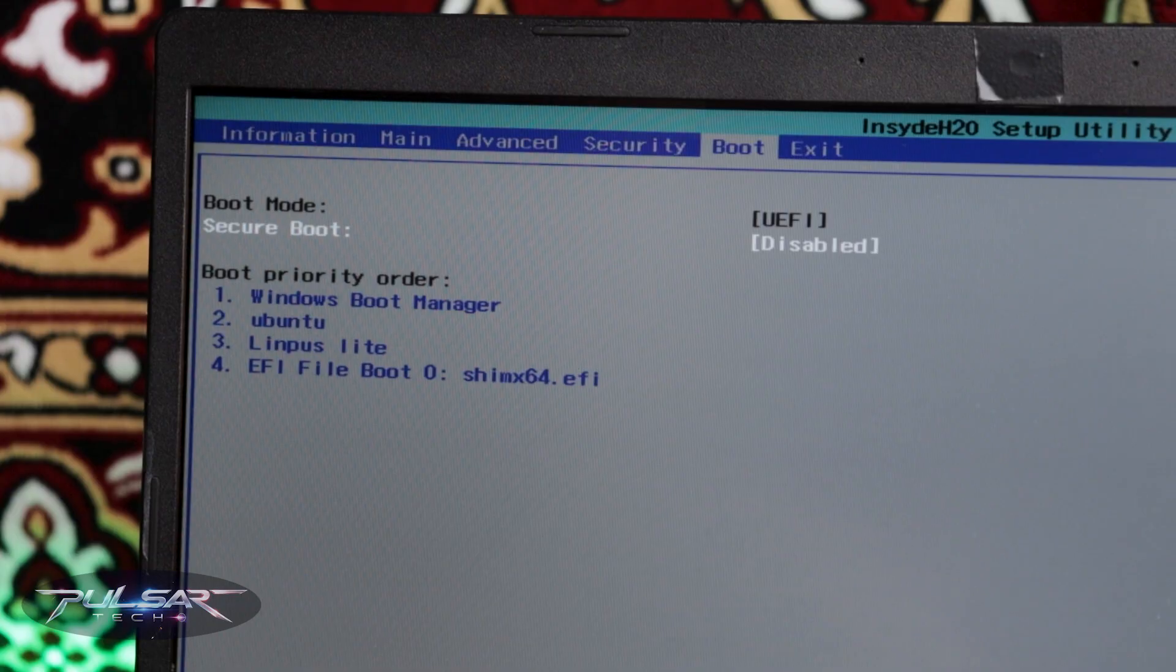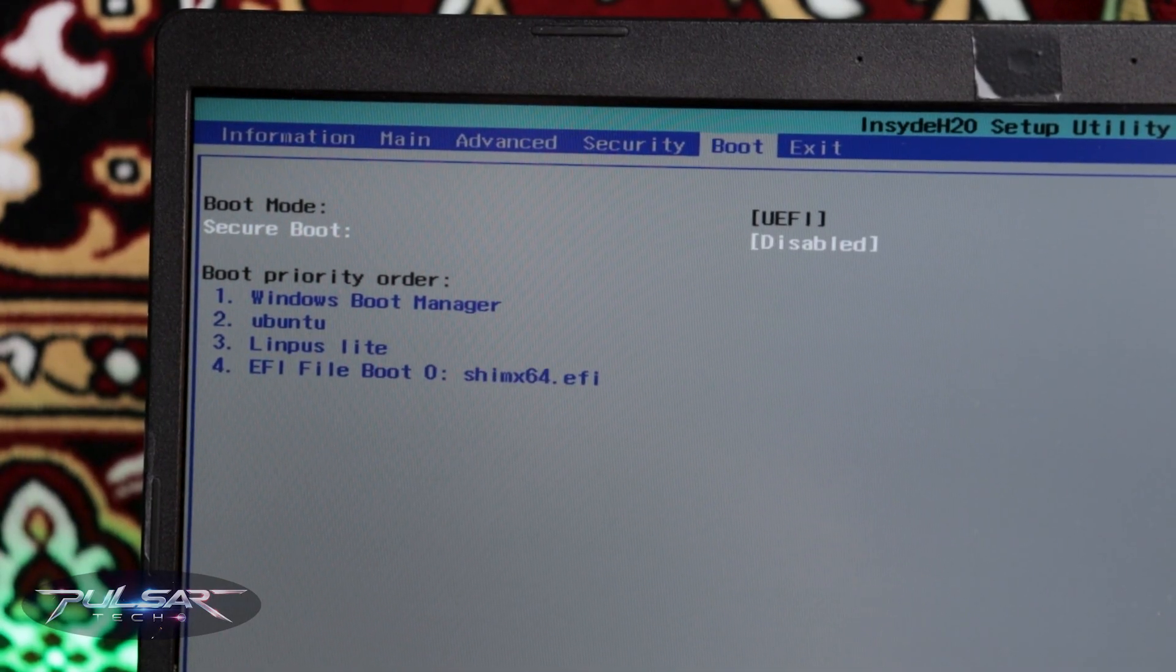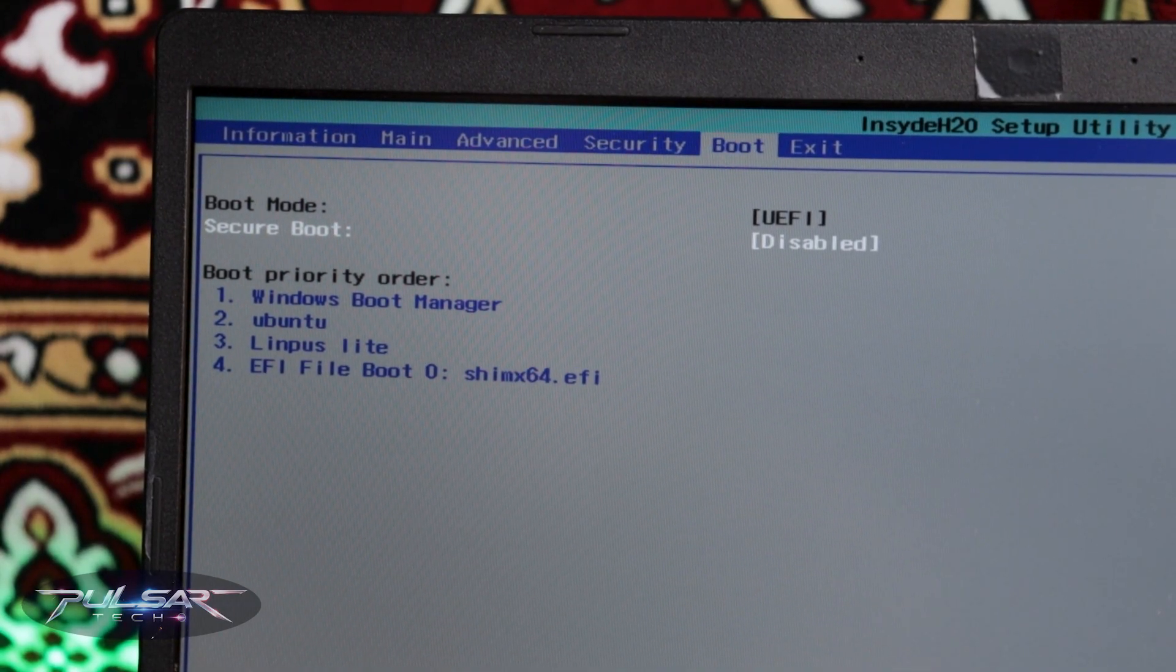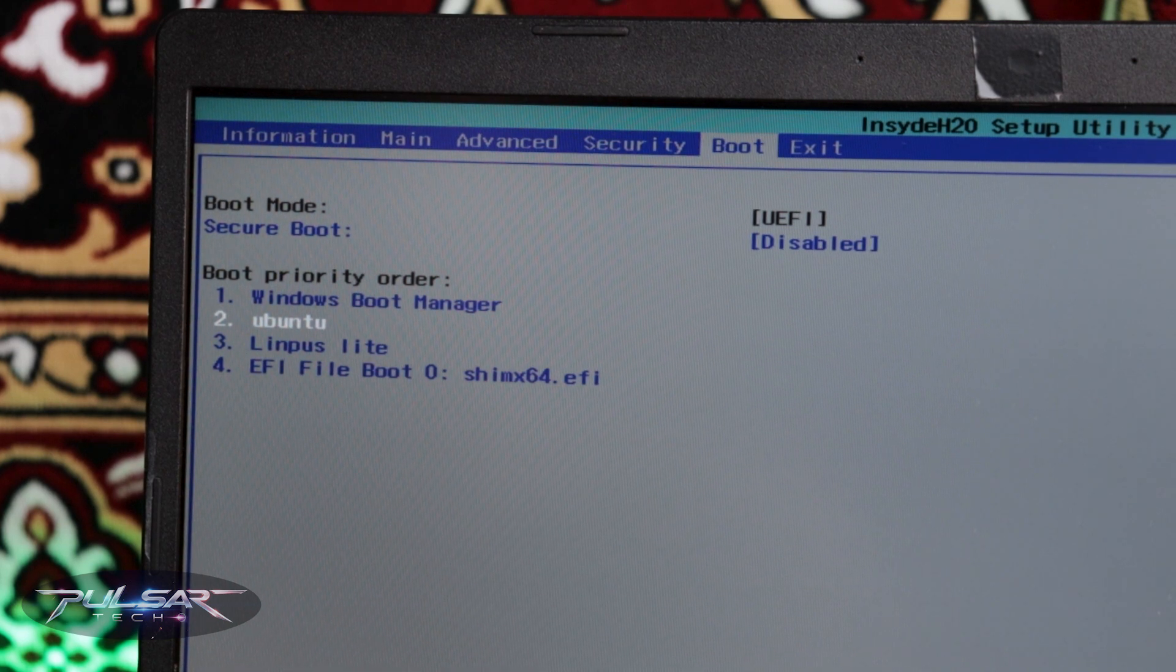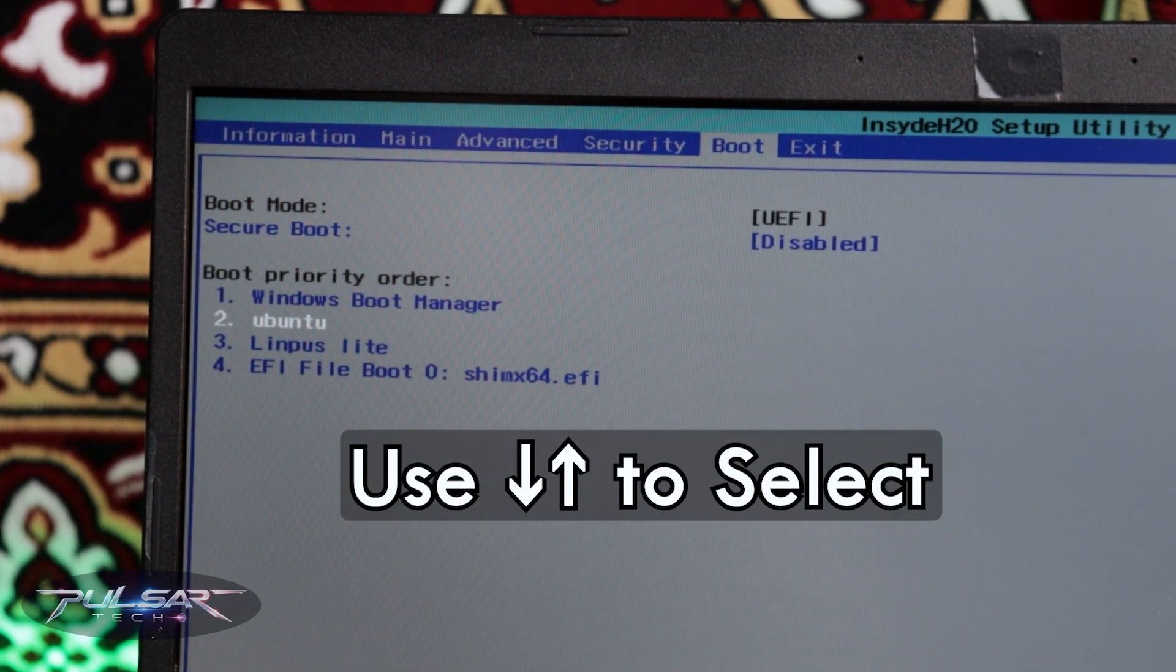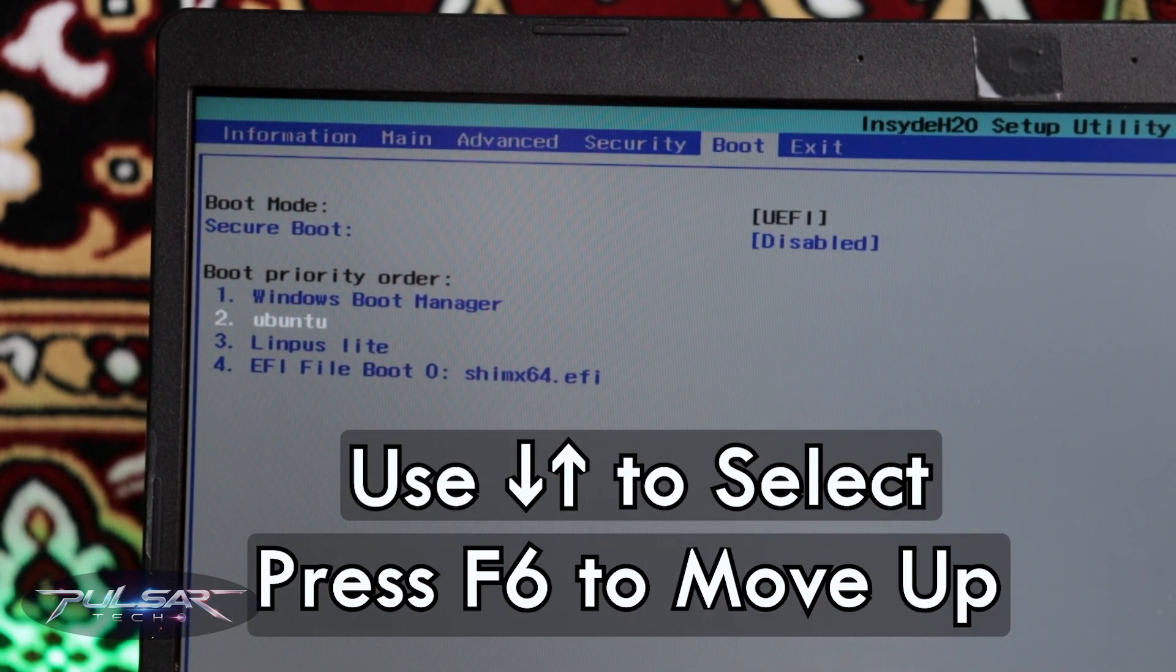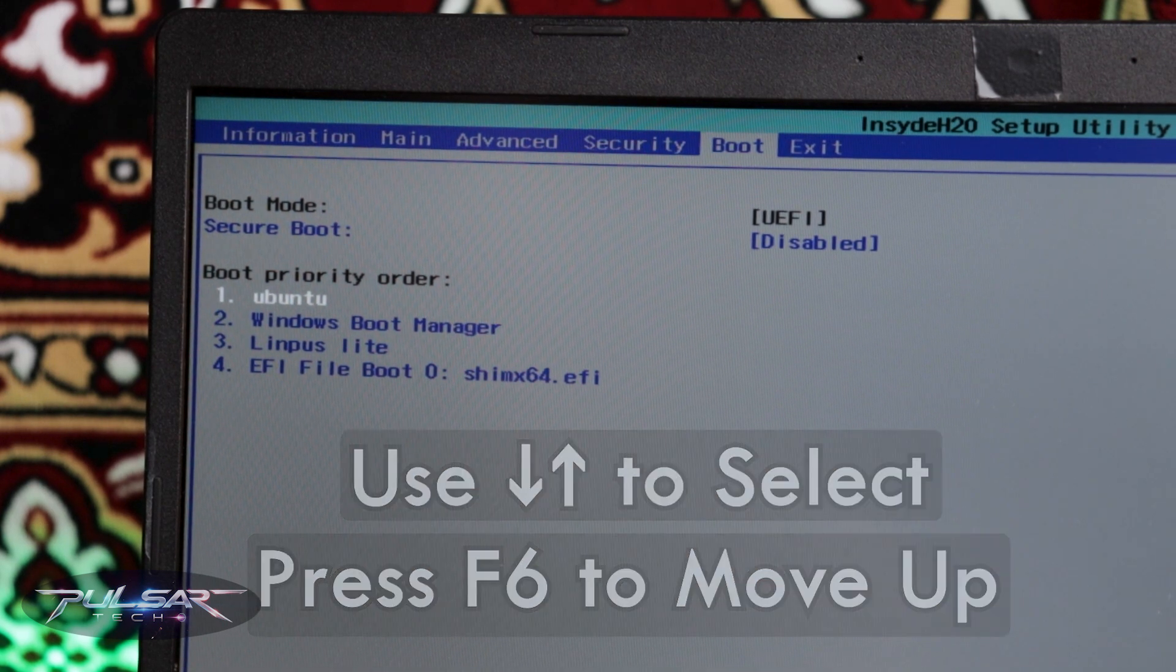Go to the boot section and where it says the boot priority order, make sure that Ubuntu is set in the first place. For that just use the arrow keys to highlight it and then press F6 on the keyboard to put it up.